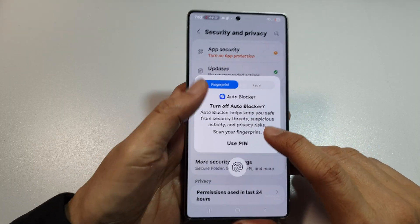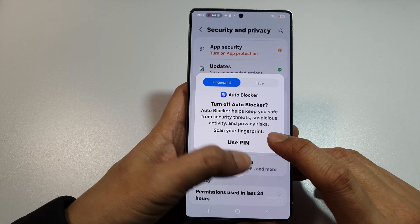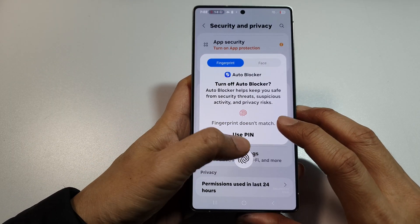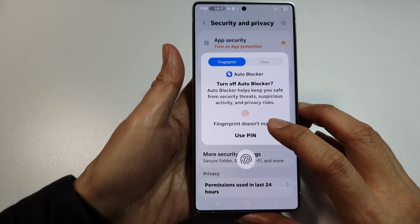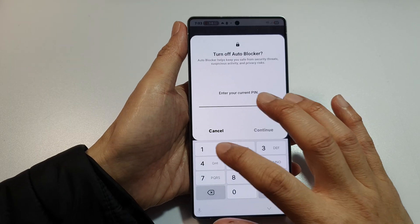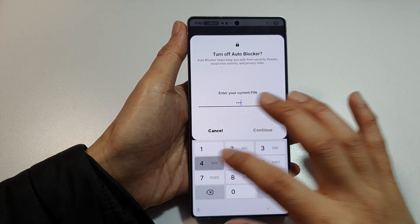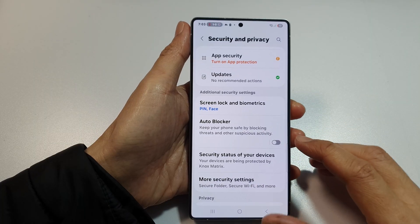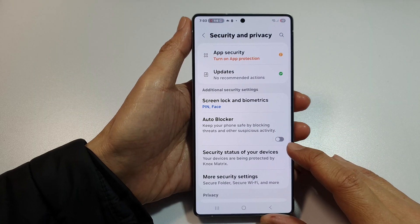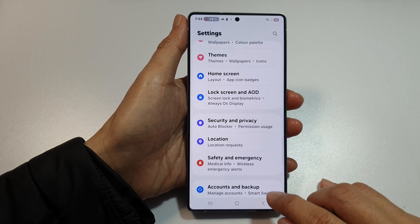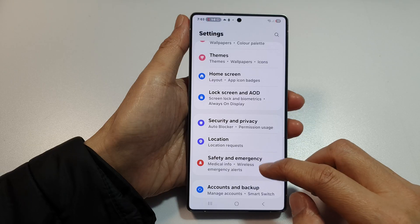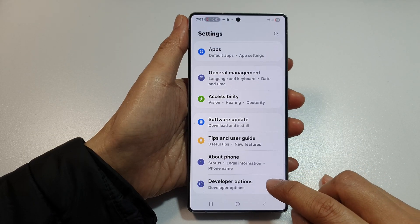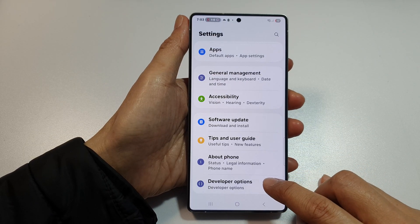It will ask you to verify your PIN or security before it can be turned off. Once you have switched it off, go back into settings, scroll down to the bottom, and tap on Developer Options.